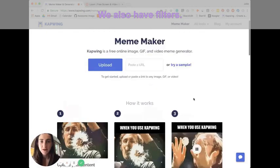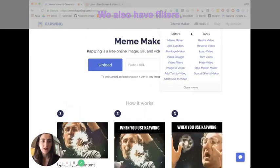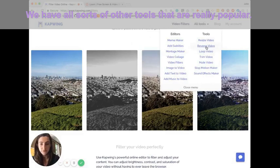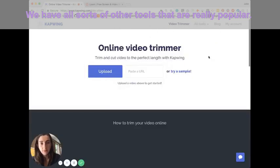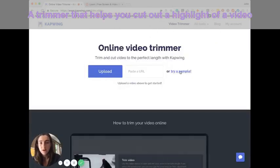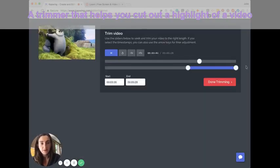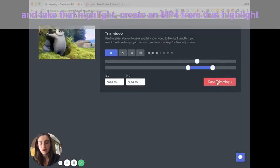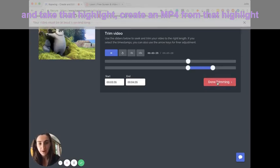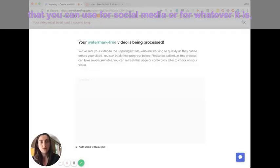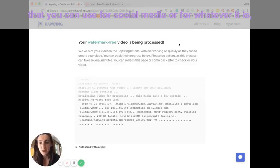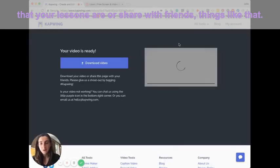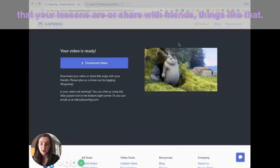We also have filters, we have all sorts of other tools that are really popular, a trimmer that lets you just cut out a highlight of the video and just take that highlight, create an MP4 from that highlight that you can use for social media or for whatever your lessons are, or share with a friend, things like that.